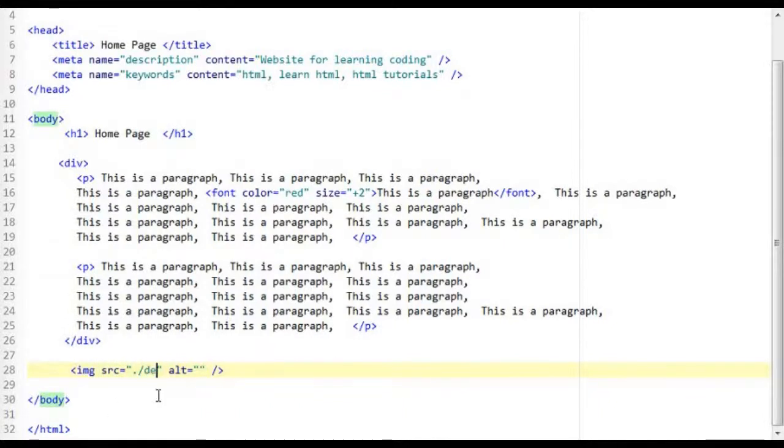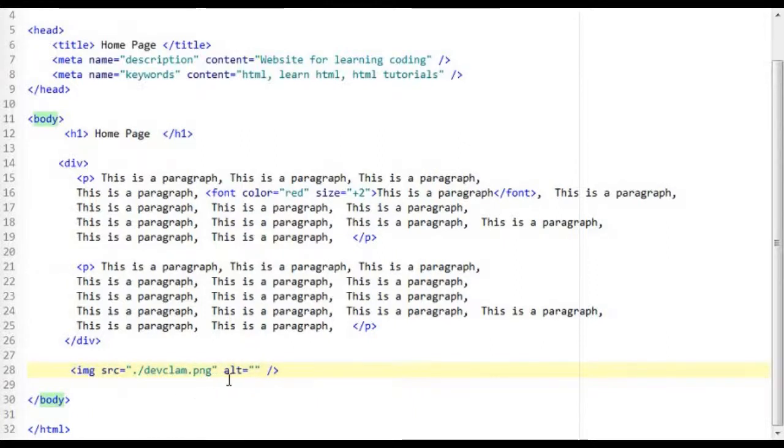So I am going to say clam.png which is the name of the image file.